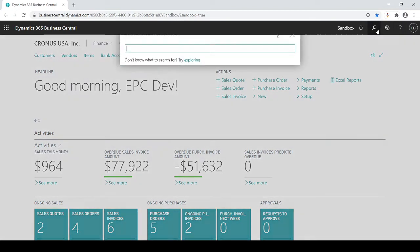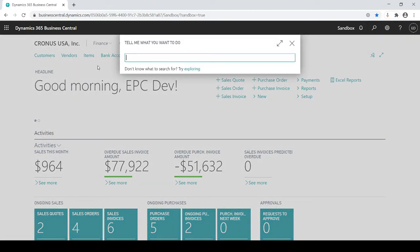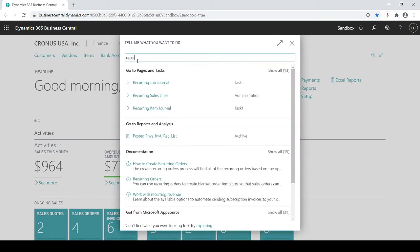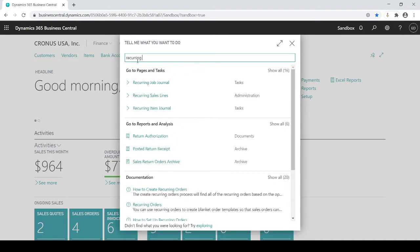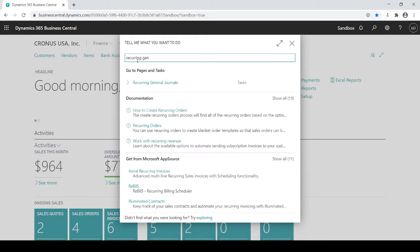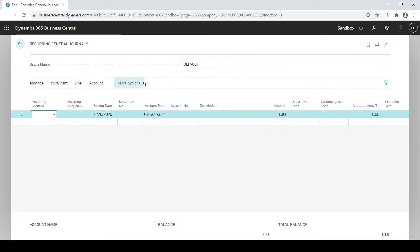Let's go right to it. Because I don't have it in my menu, I'm going to do a search for it. I'm going to type in 'recurring general,' and as I start typing, lo and behold, I have my recurring general journal.